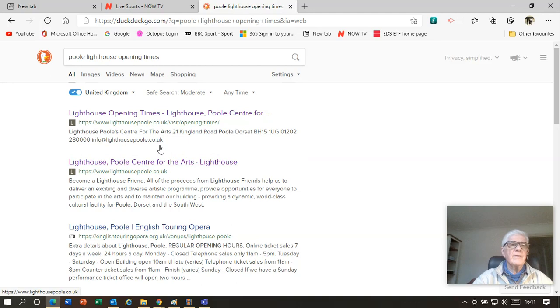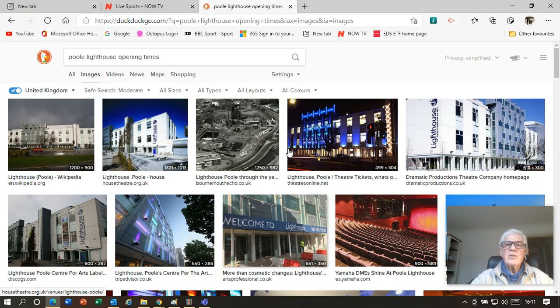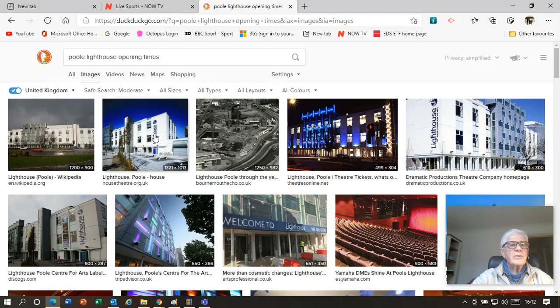We find pictures of the lighthouse by instead of looking at 'All' which is underlined there, we click on 'Images' and we will find that images will come up of Pool Lighthouse. That's a nice bright one there.